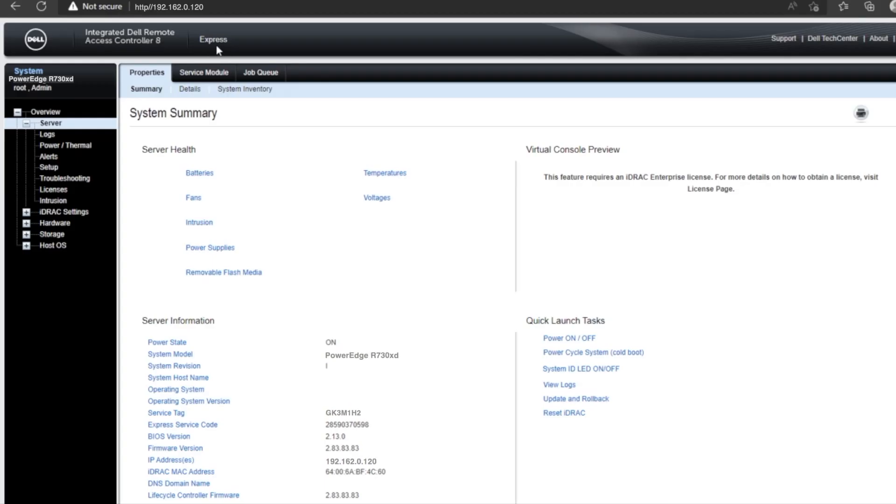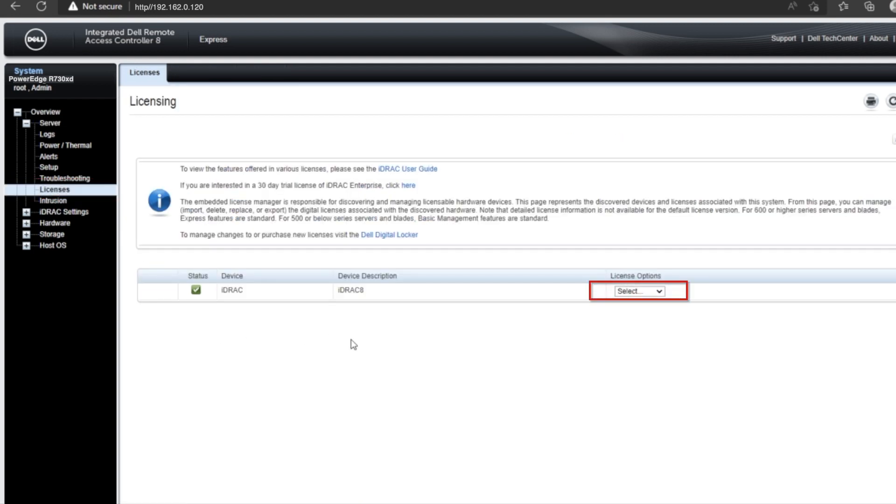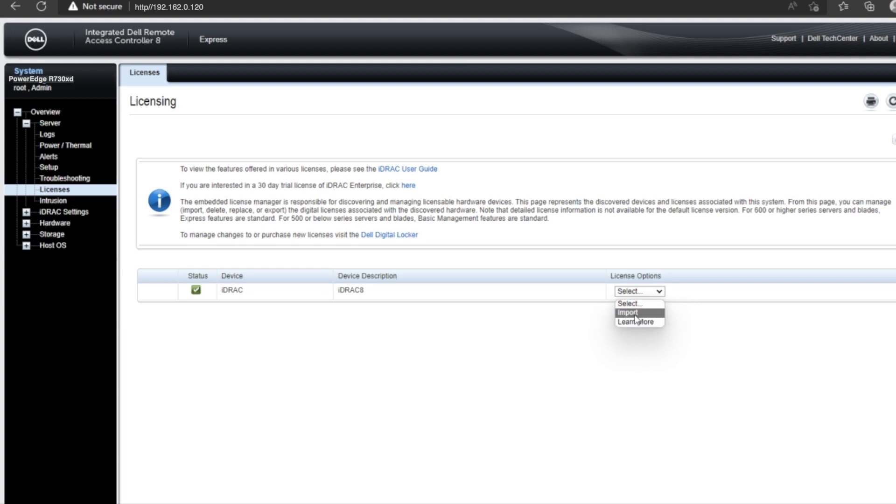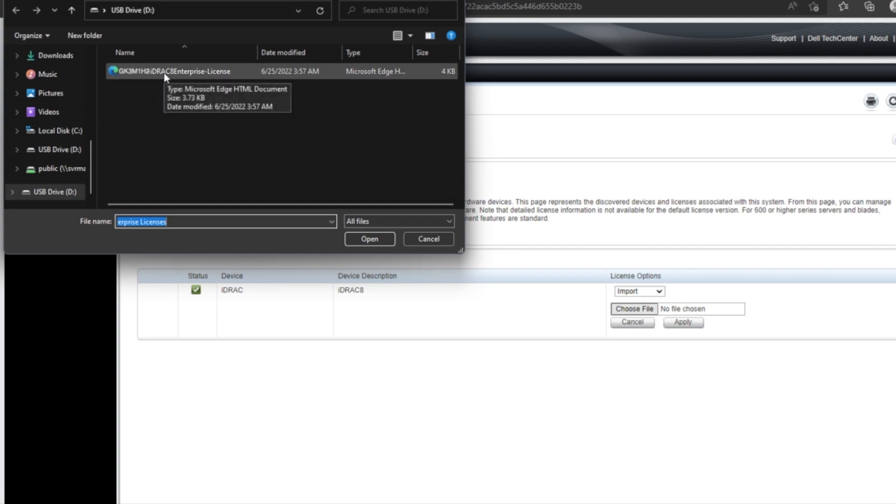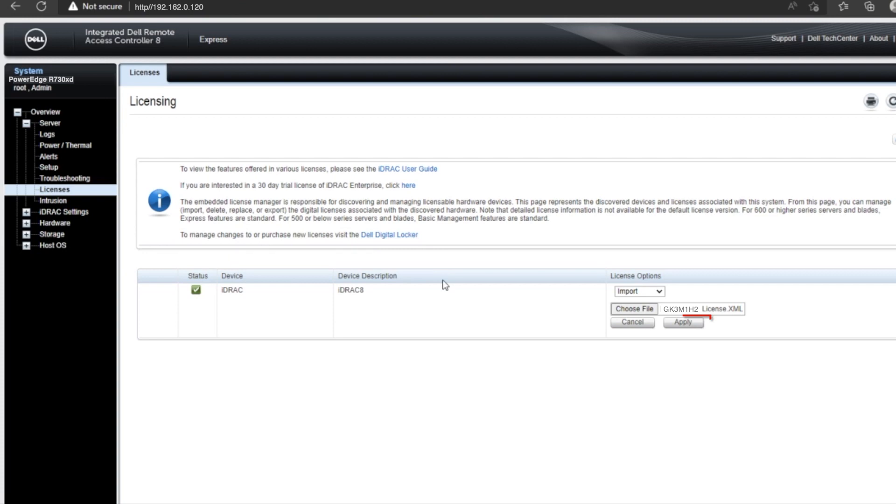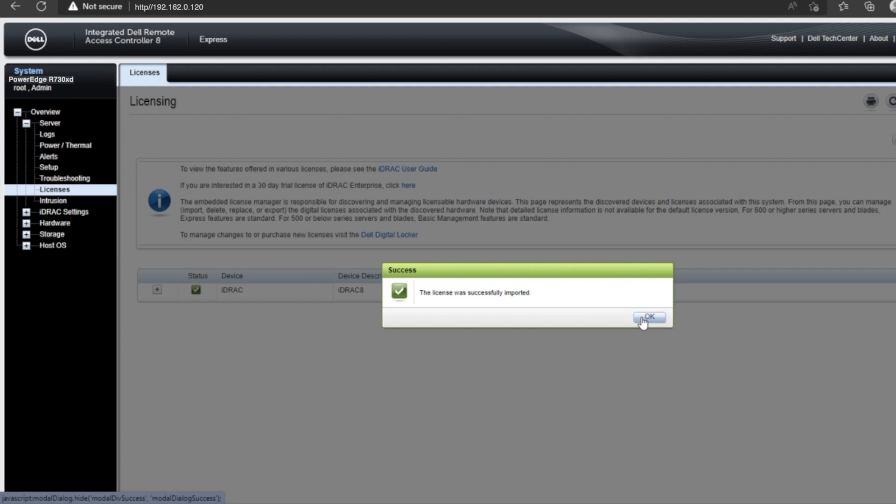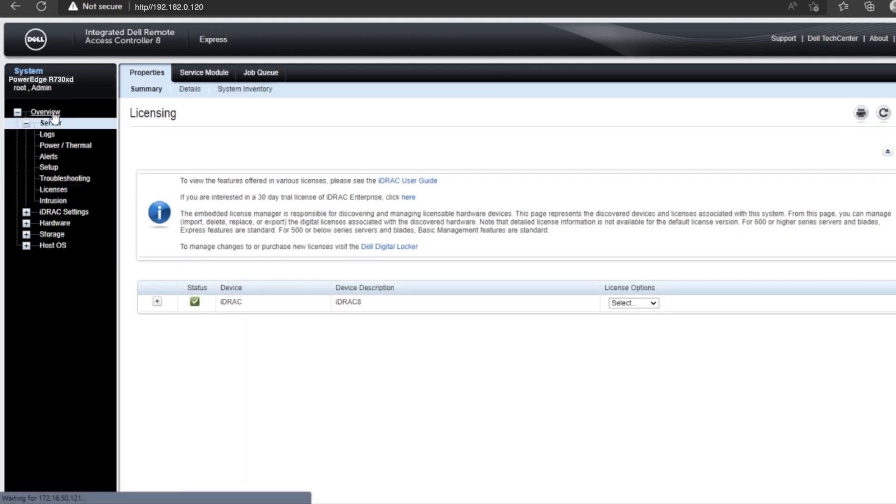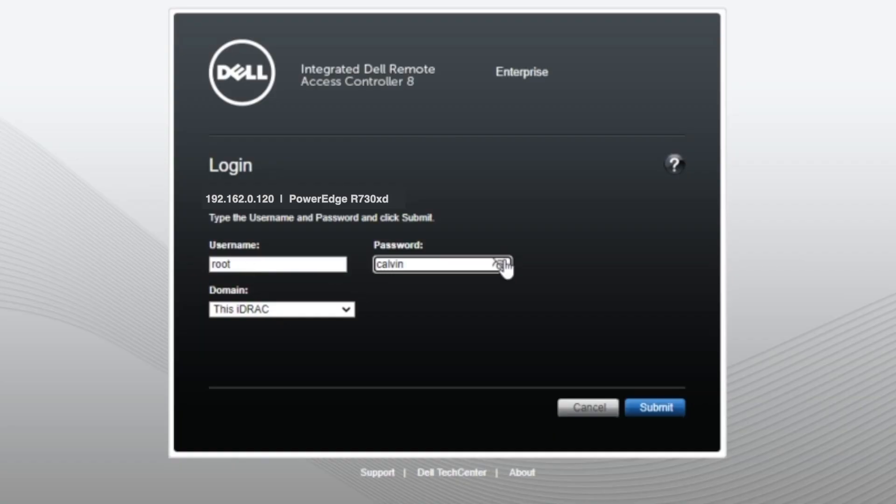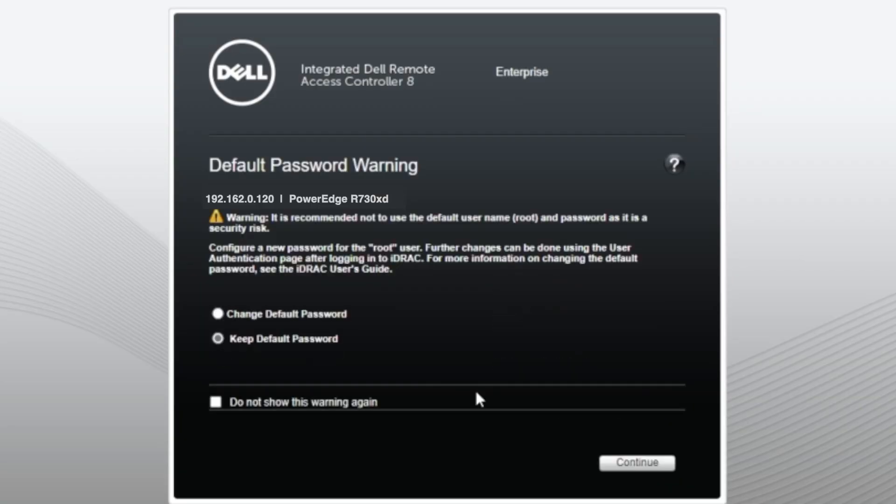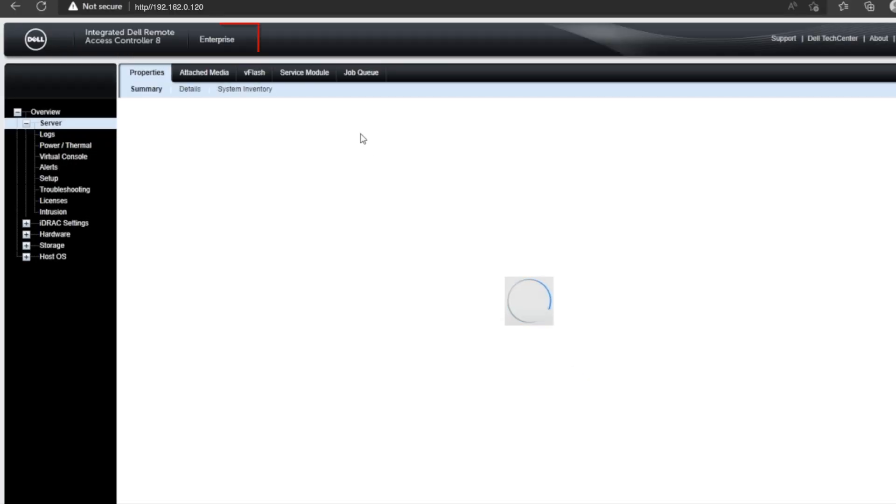Since we are now in the iDRAC web interface, go ahead and press the license tab on the left side of the screen. And then you want to click on license options and click on the dropdown and then press import. Then click on choose file. Pressing this will bring us to our file explorer. So go ahead and find that XML file and then press on open and then apply. Then we can just press OK. And we're going to go ahead and log out and log back in. At the very top of the screen, you can see that it does say enterprise. So this upgrade has successfully worked.